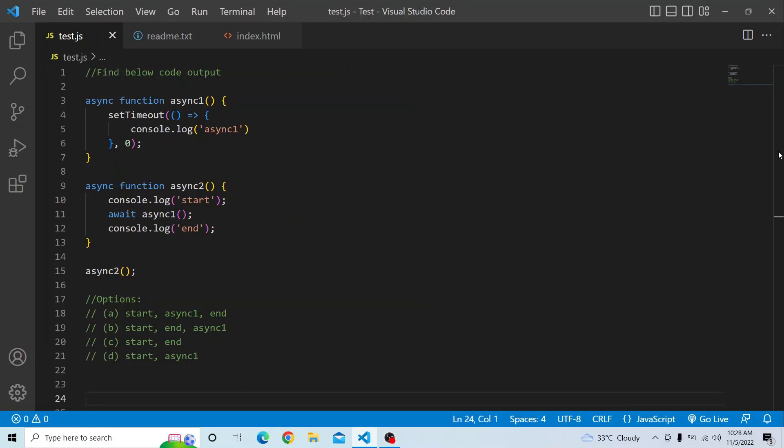Hi everyone. Welcome to JavaScript coding challenge. In today's video, you have to find the below code output and you have four options to select from.